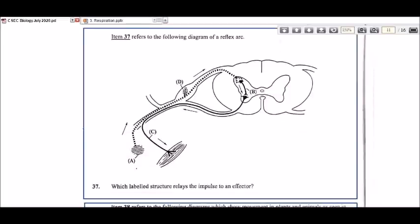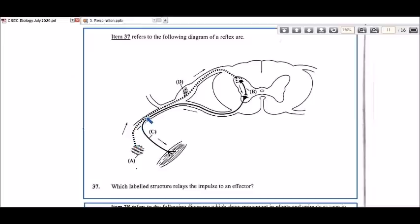Let's look at item 37, which refers to a diagram of a reflex arc. Which labeled structure relays the impulse to an effector? We need to figure out what the labels are. A is pointing at the receptor. D would have to represent the sensory neuron, connected to the receptor.